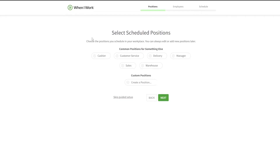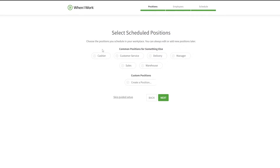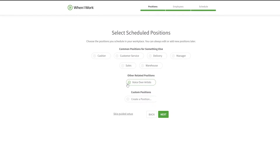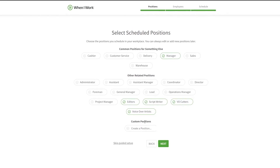Once you've signed up and set up your password, you'll set your positions. You can select scheduling positions like sales, delivery, manager, or create your own. I'm going to create a voiceover position, then a video cutter, an editor, a script writer, a manager, and a project manager.